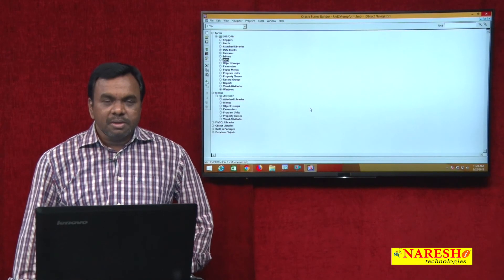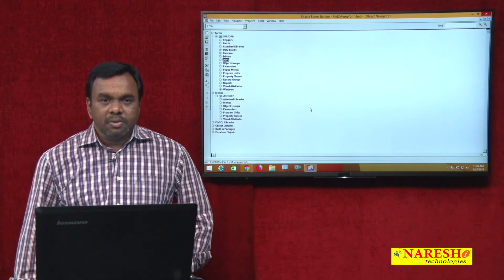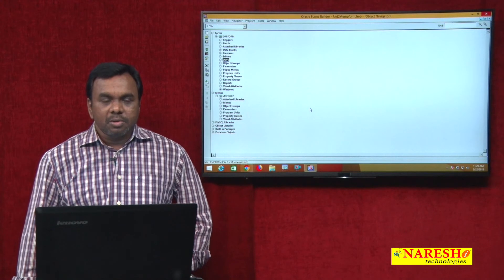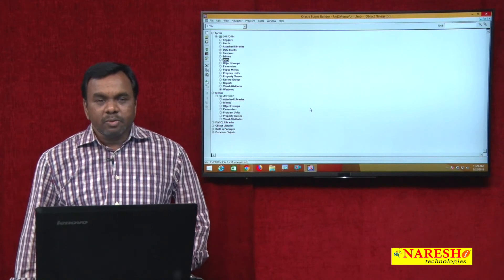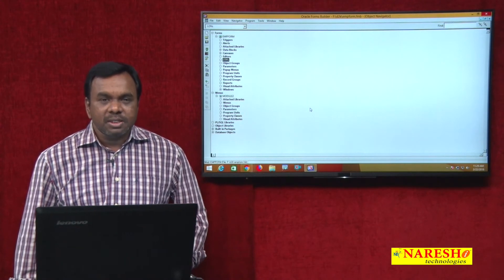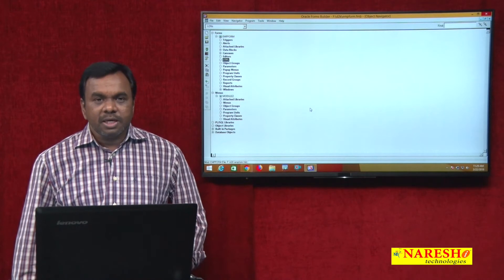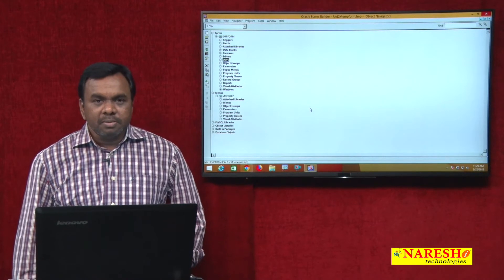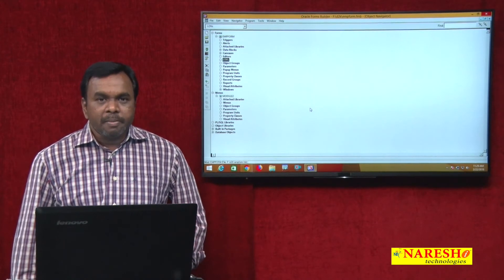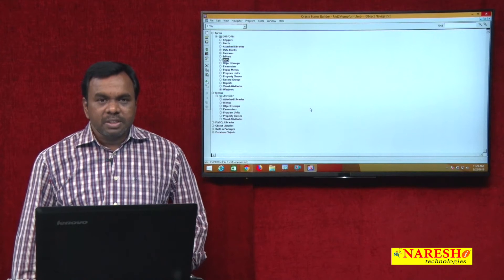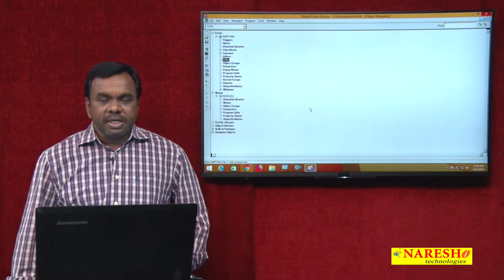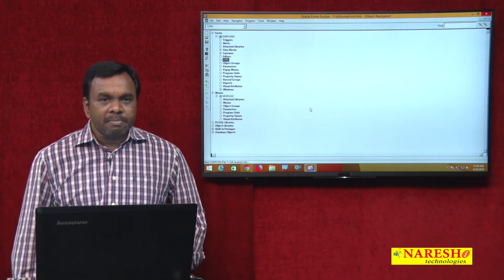Hi, this is Vijay Kumar and today's session we will see how to create menus. There are two types of menus in D2K: one is the main menu and another one is pop-up menus. We will see both — first we will create the main menu, then we will see pop-up menu.